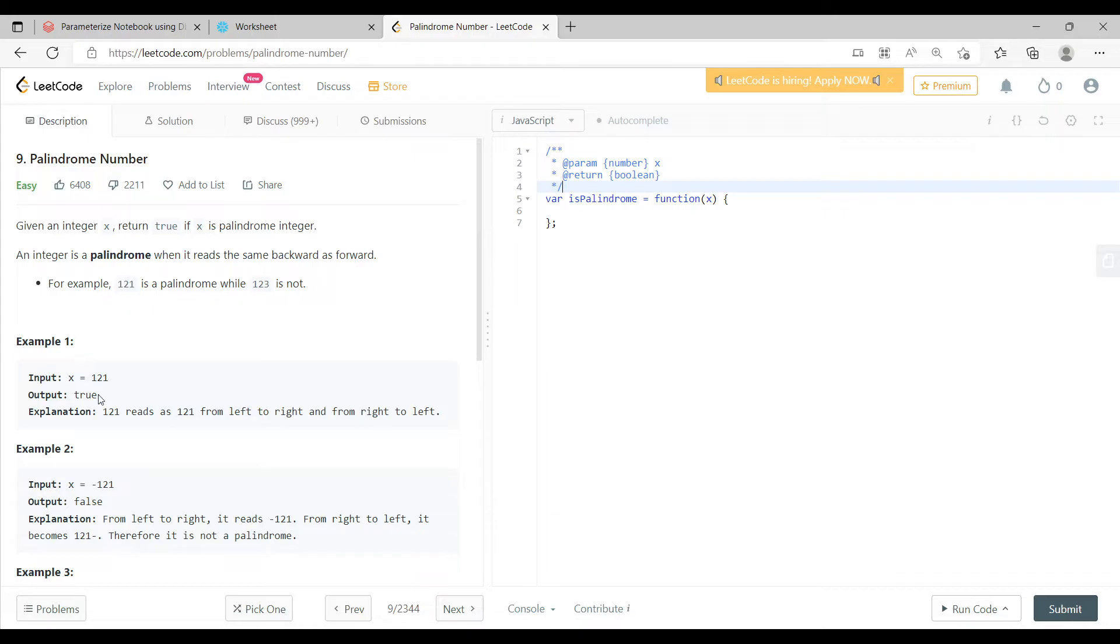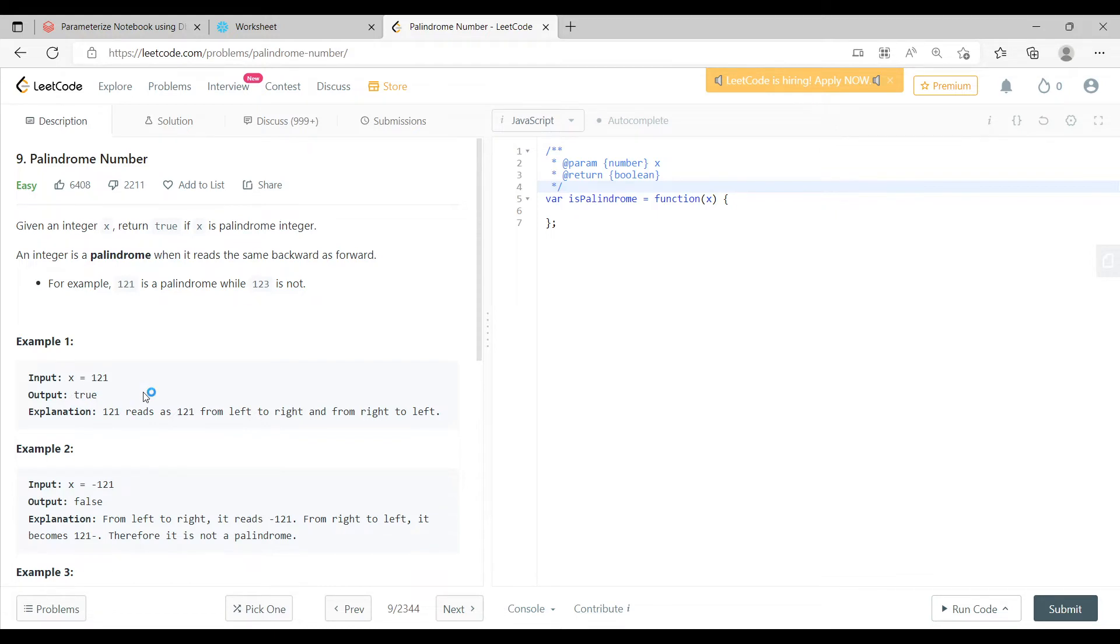For example, if you see in this question they have already given an example which is 121. Now 121, whether you read it from left to right or you read it from right to left, it is essentially the same, it is 121. So this number is a palindrome.